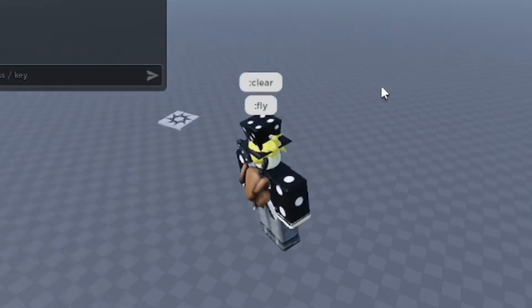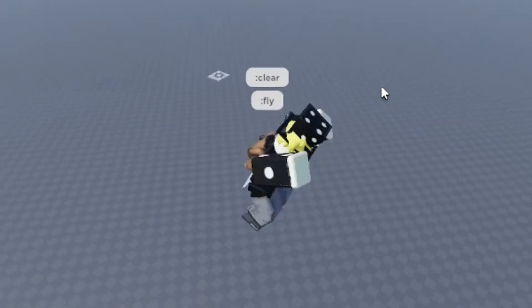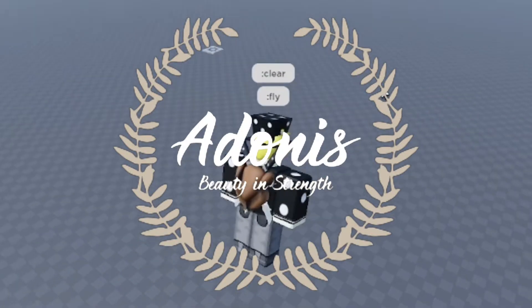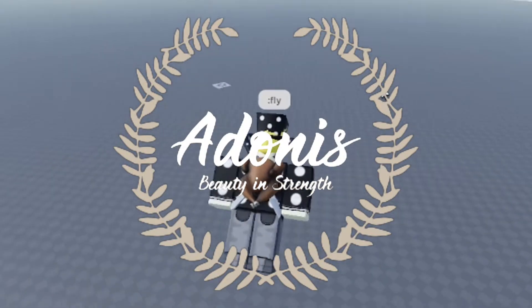Hey everyone, how's it going? In this video, I'm going to show you how to add Adonis Admin to your Roblox games in Roblox Studio.